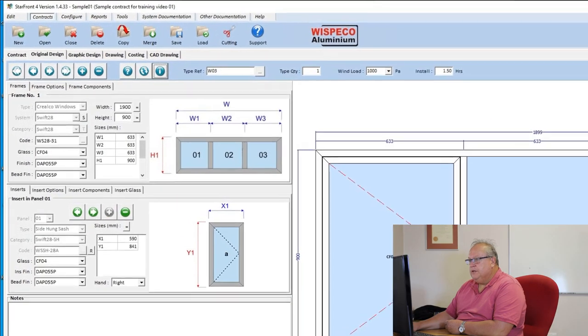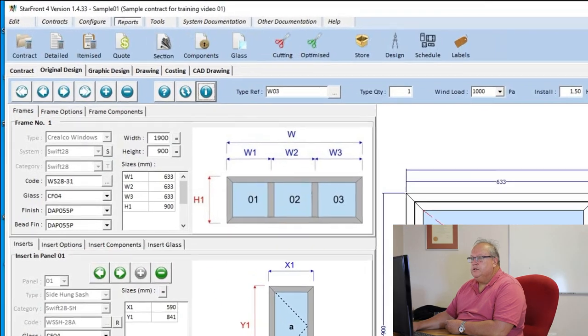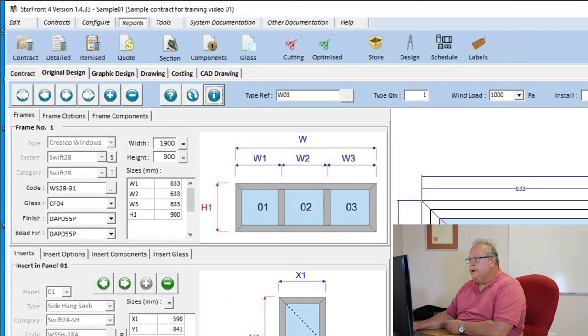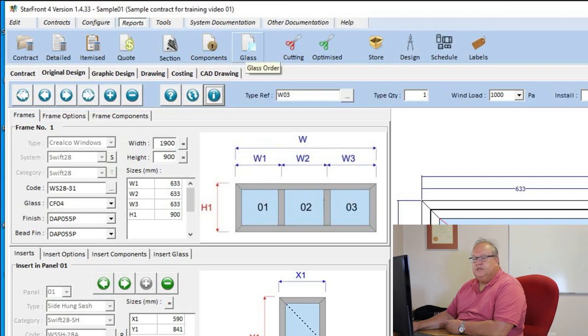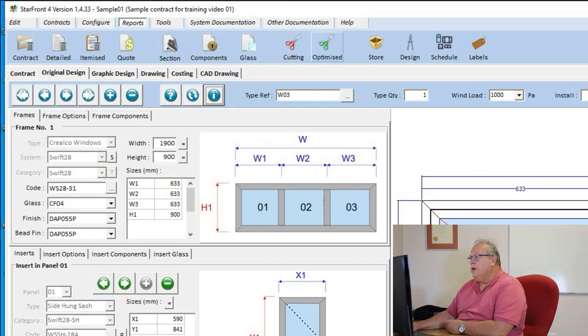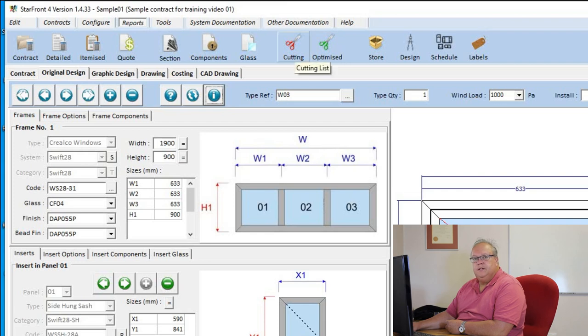So once again we are going to go to our reports menu. We have looked at the first four which are our costing reports. We've looked at the next three which are our order schedules. And now we're going to look at the next two icons which is the cutting list and the optimized cutting list.